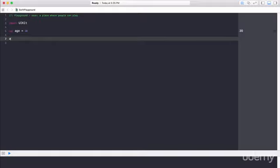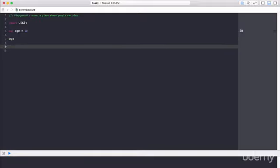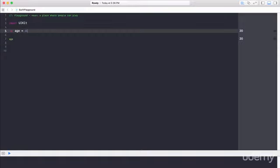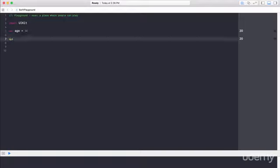In this scenario, now if I type age, Xcode is going to run my playground. It takes a few seconds, but now I'm going to see 20 over here. So the value 20, this value has been allocated to the variable age. And now wherever I use age in my code, it's going to have the value 20.